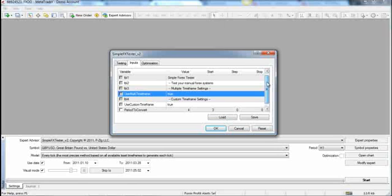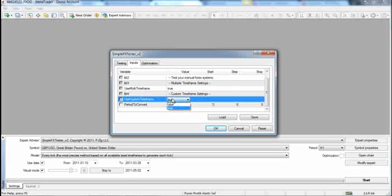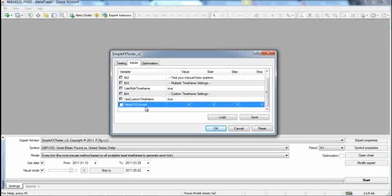Custom time frame settings is what we're interested in now. By default, this is set to false, but if you set this to true, it will create a custom time frame for you. What you do here is give it the multiple in which you wish to convert it. As an example, I'm going to leave it at 4. These are whole numbers — you can do 1, 2, 3, 4, all the way up as high as you want to go. You cannot do 1.5 or 1.7 or anything like that, so just keep that in mind.